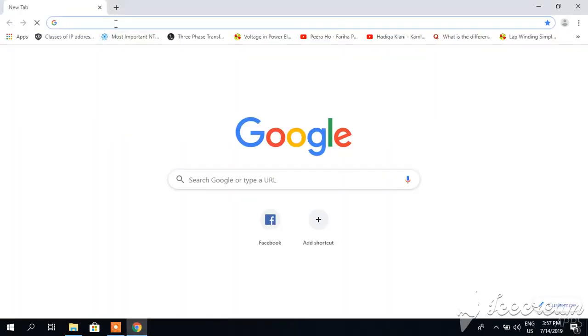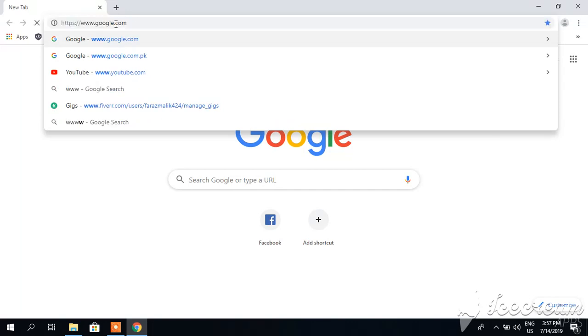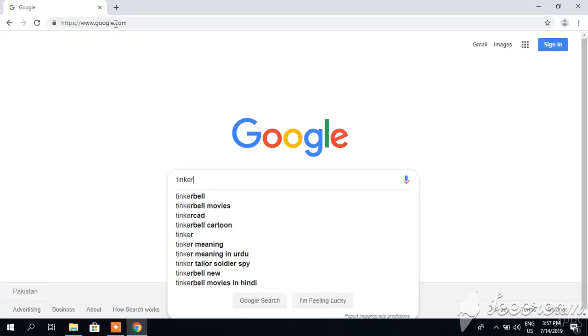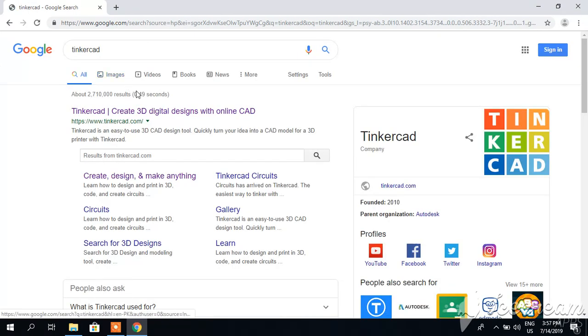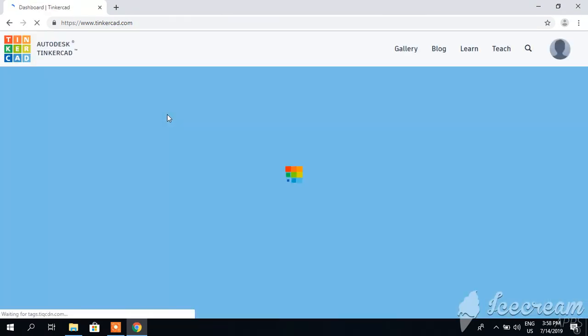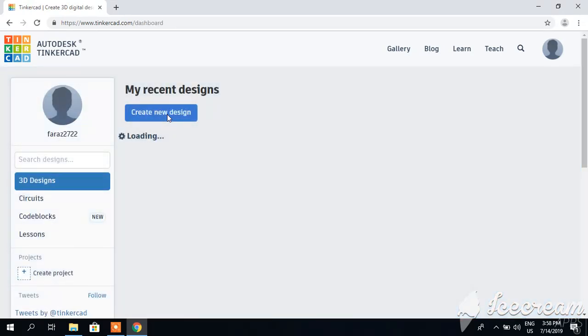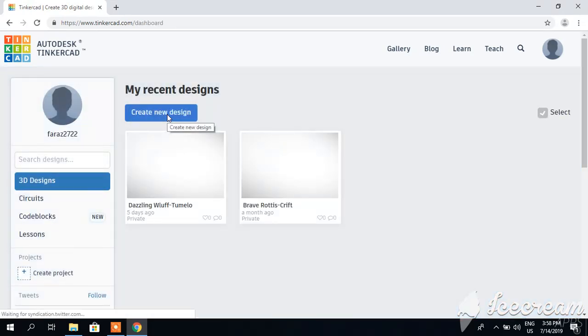Go to Google. There is a website called Tinkercad. You can make an account on it easily. It just requires your email address and password. I have already signed up, so I am signed in.